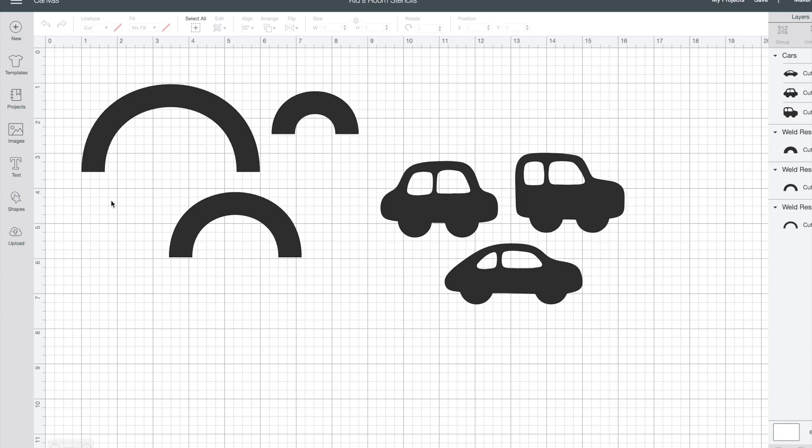This is the wall stencil design that I created in the Cricut design space and if you want to use my design I'll just link it in the description so that you can find it and cut out the same stencils. But if you want to make your own stencils I'll show you how I did mine just in case.